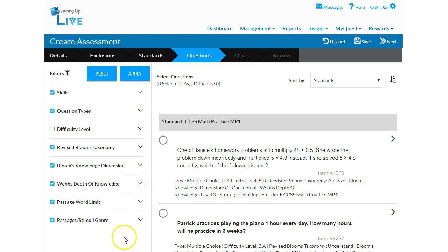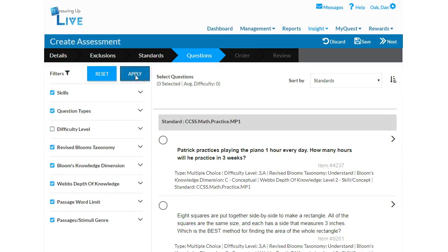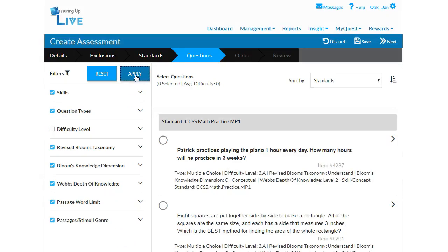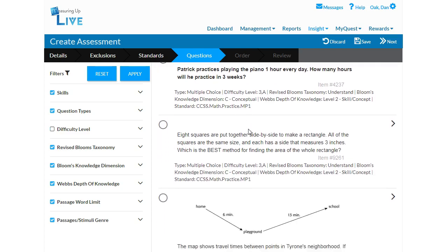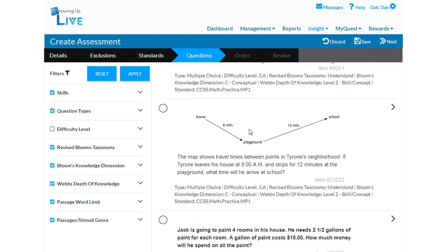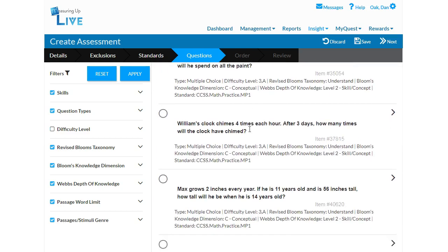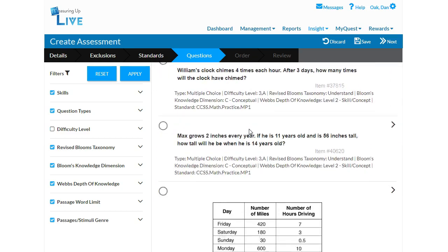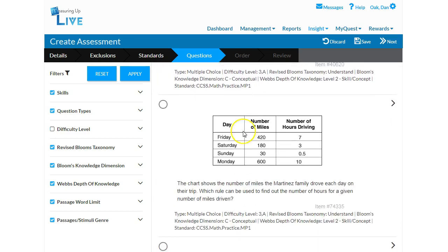Be sure to click the Apply button if you wish to utilize the filters, and the question bank on the right will automatically refresh. Each standard will show in a gray box with all corresponding items following directly underneath. Use the information below each item to guide your selection.